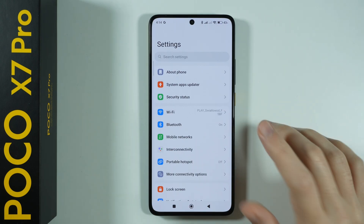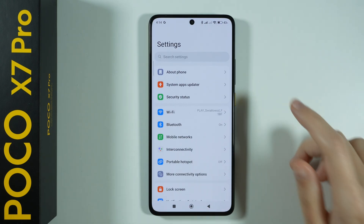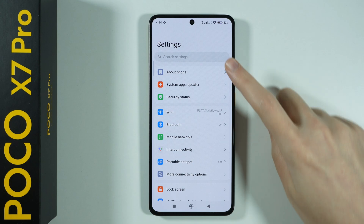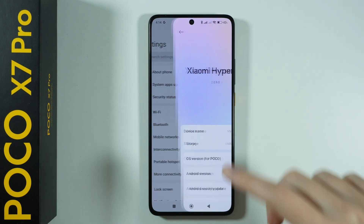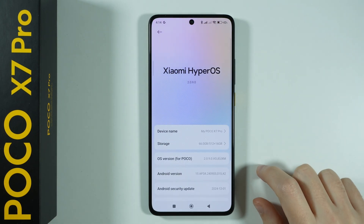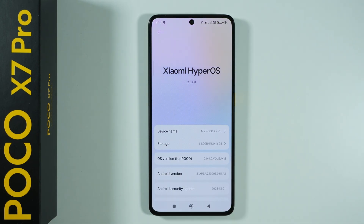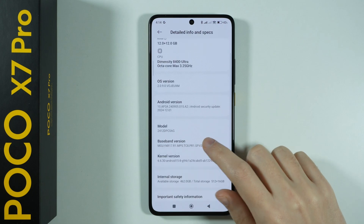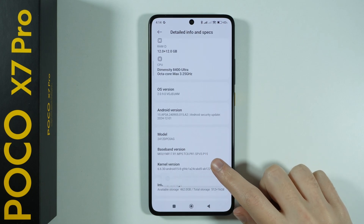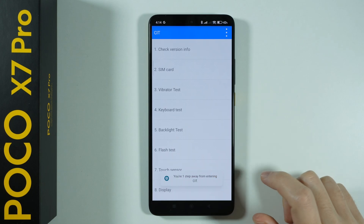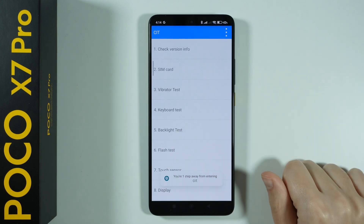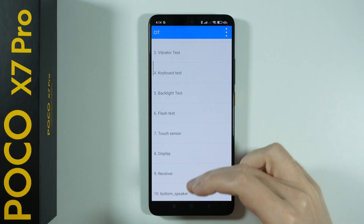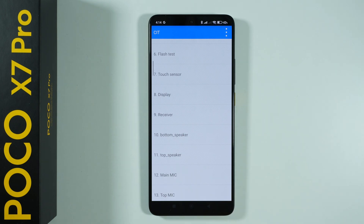Another hidden menu or mode is the CIT menu, which we can access once again through the About Phone menu. This time we're going to go to Detailed Info and Specs, and you want to keep tapping on Kernel version. And there we go — we have the CIT menu where you have a bunch of different tests that we can perform.